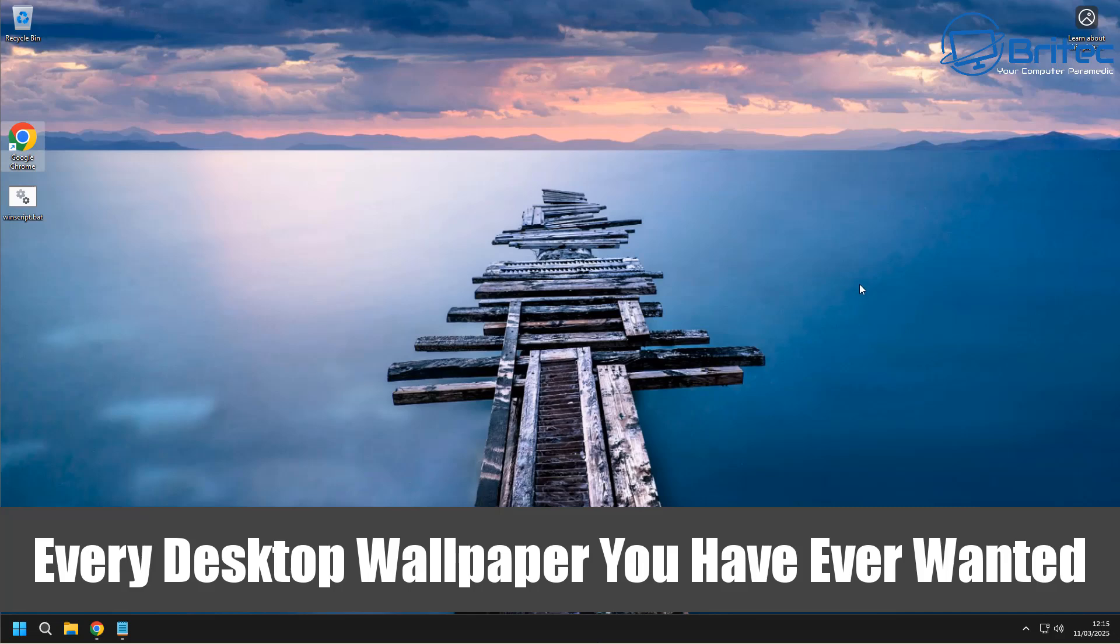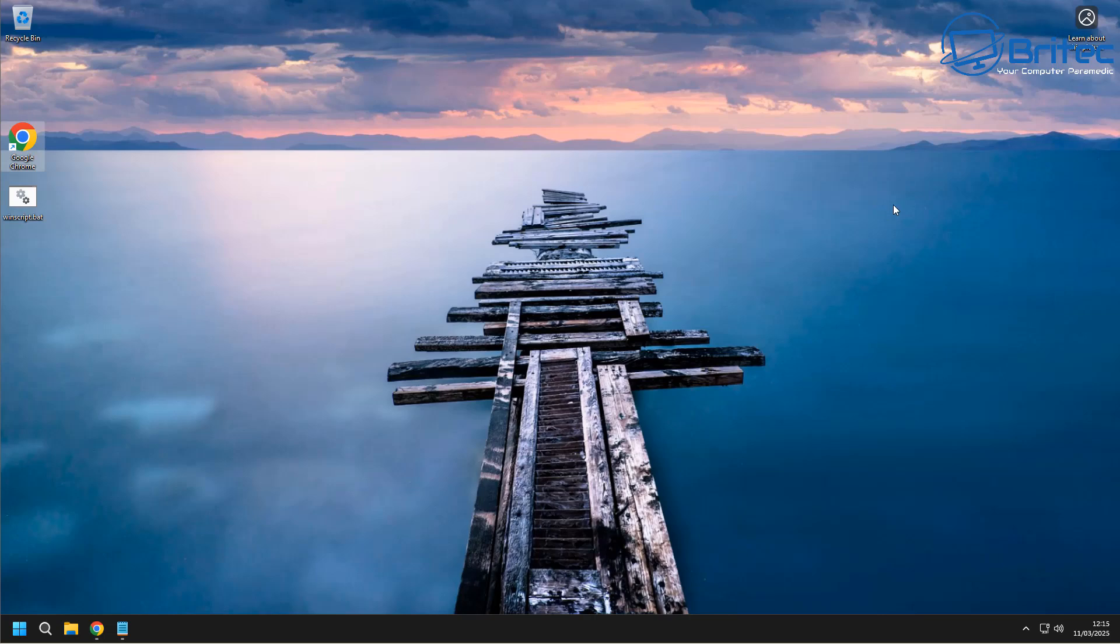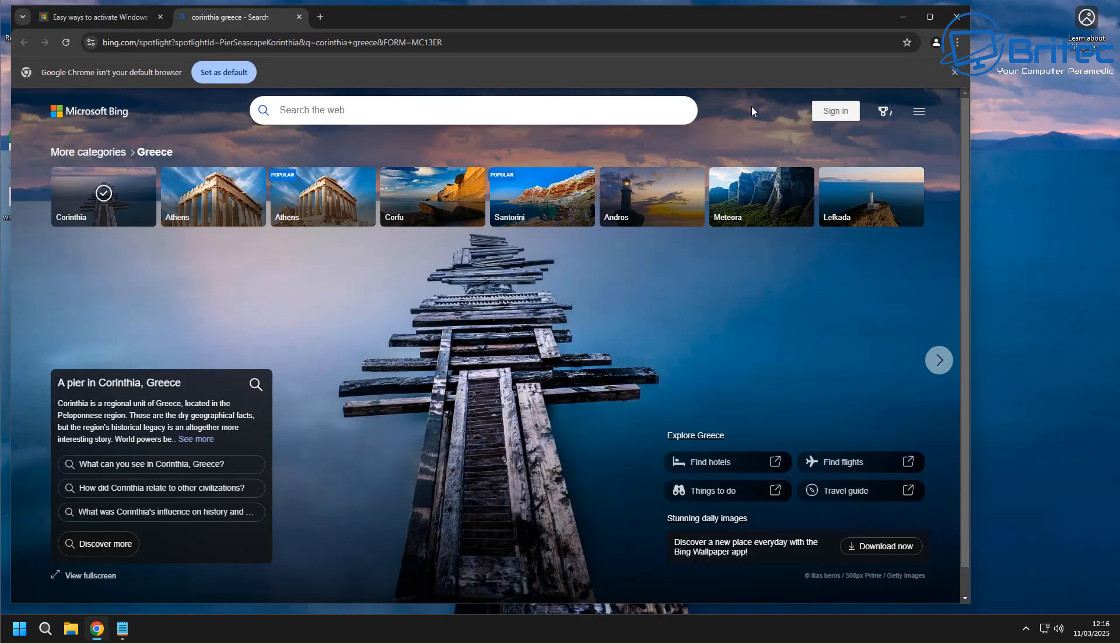What's up guys, got another video here for you for every desktop wallpaper you have ever wanted. I see a lot of people asking about desktop wallpapers in my video comments on some of the desktop wallpapers that I use.